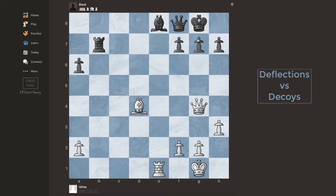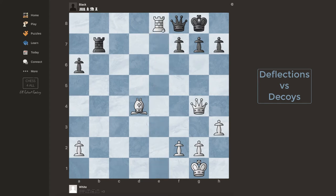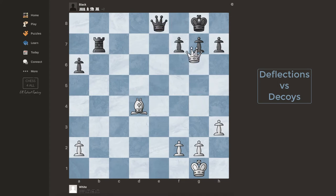So immediately I'm thinking: if I could deflect that queen, if I could distract it or make it go away, then I see this move — rook takes bishop. Once I take, not only did I get a free bishop, I'm pinning the queen, so I'm going to get a lot of material. And if the queen takes me, then I do the checkmate. So this is pretty much what a deflection is.